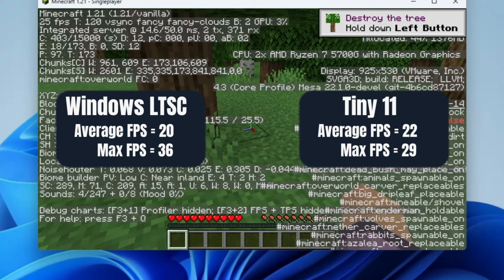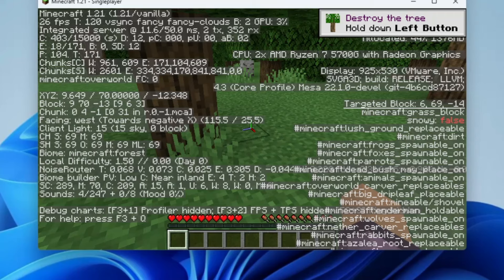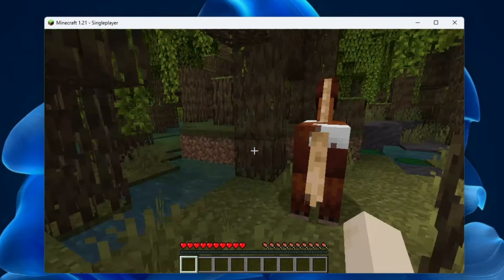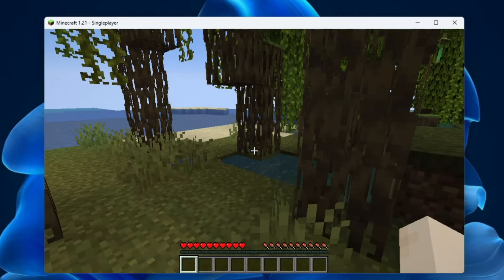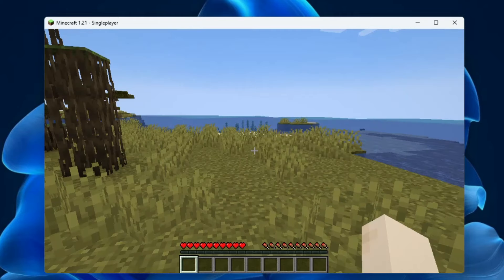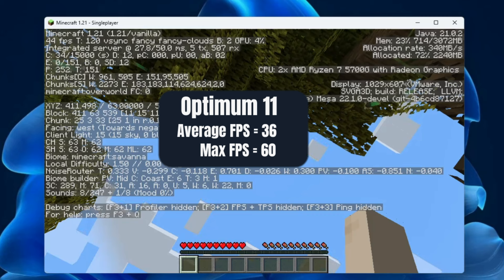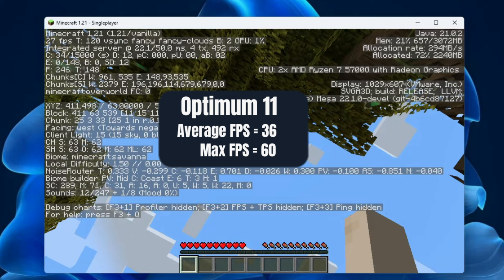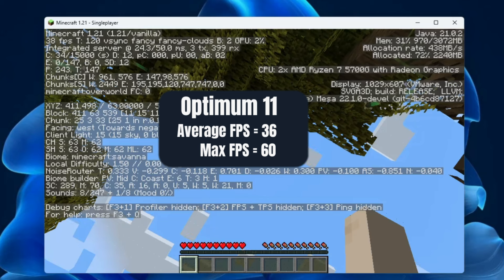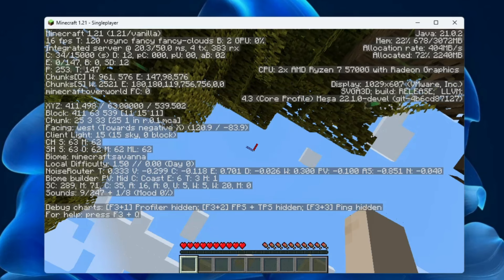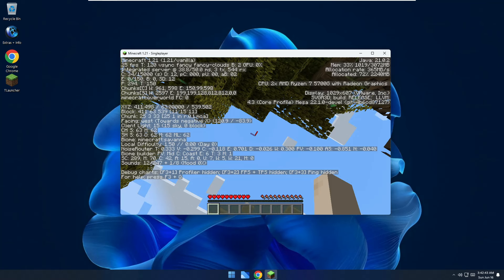Now on Optimum 11, same configuration with no settings changes. The performance is noticeably better. After spending some time in the game, I got an average FPS of around 35–36 and a maximum FPS of up to 60. That's roughly double the maximum FPS compared to Tiny 11 and LTSC, which both peaked around 29–36. That's a massive difference that really matters in gaming.